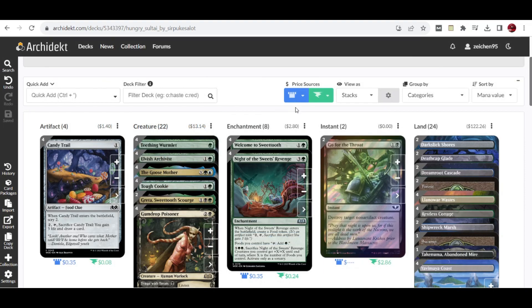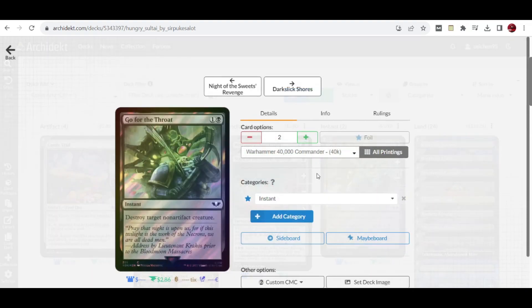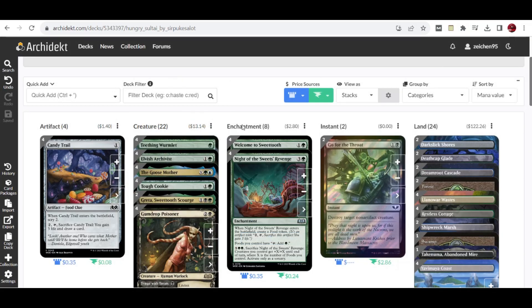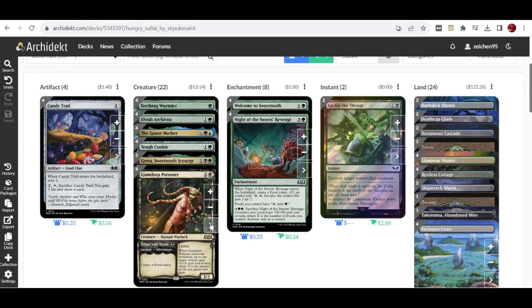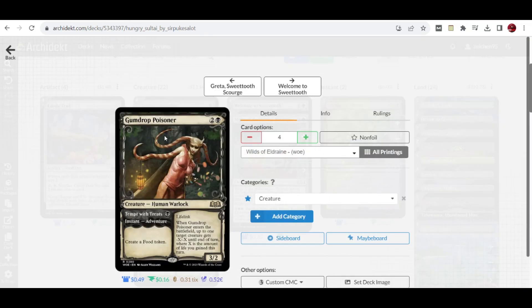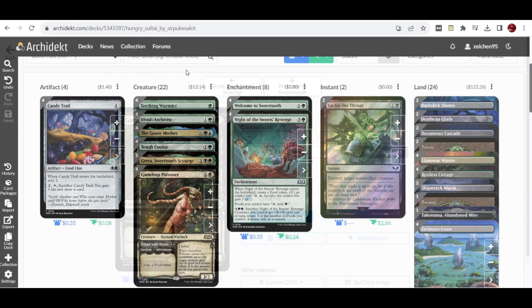For the final part, we have 2 copies of Go for the Throat, the only spot removal in the deck. This also supports Gumdrop Poisoner where you can have the ability to give -X/-X to creatures equal to the life gained you have this turn.